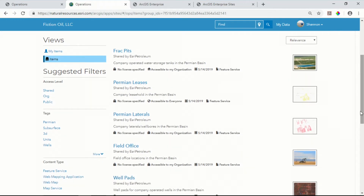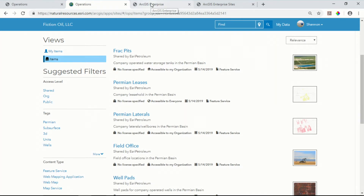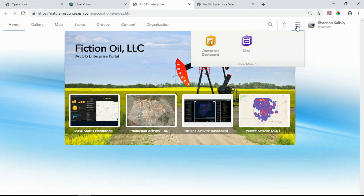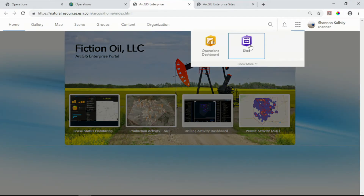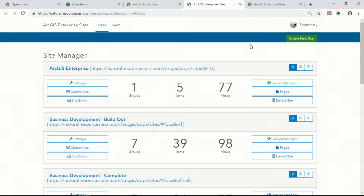For as beautiful and functional as they are, these sites are also incredibly easy to build. Let's take a look. Just go back to your portal homepage, click the app launcher, select Sites, and you're ready to get started. There's no limit to the number of sites you can create. So let's build one for another team — I'll build one for business development.